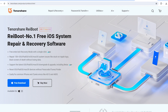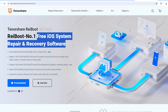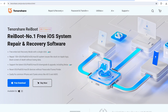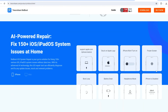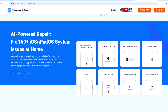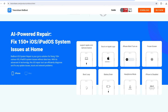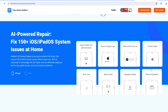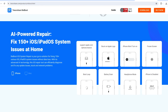ReiBoot provides an all-in-one solution for Apple systems. You can smoothly fix tricky issues that a hard reset can't solve, or factory reset your iPhone regardless of its condition, quickly and easily.